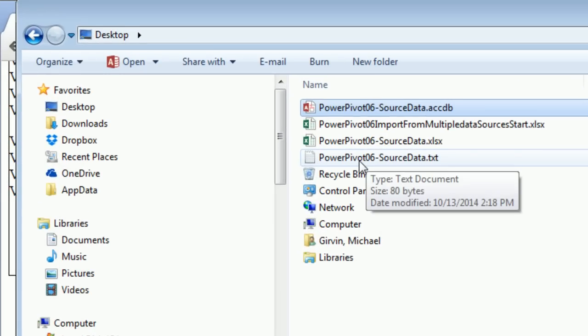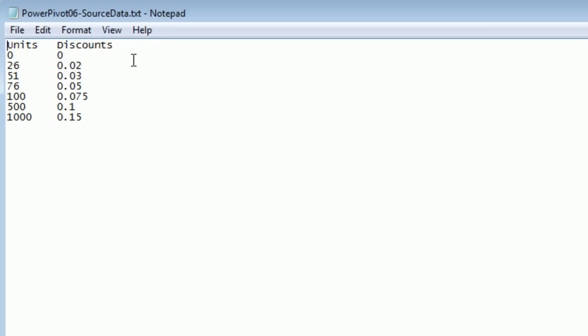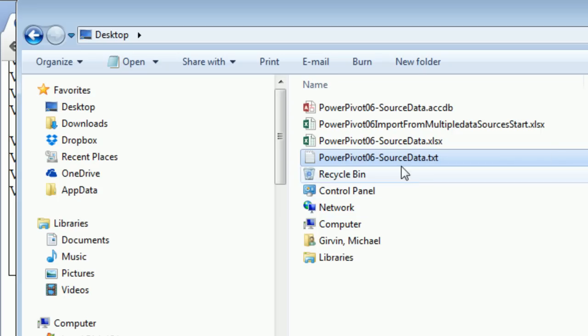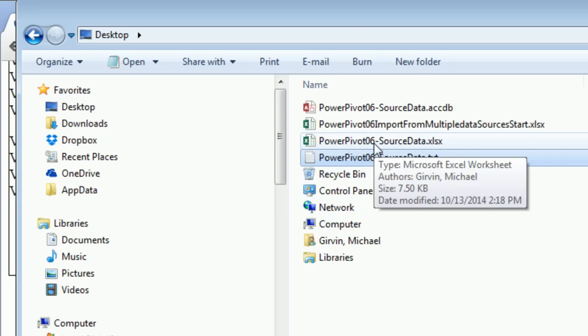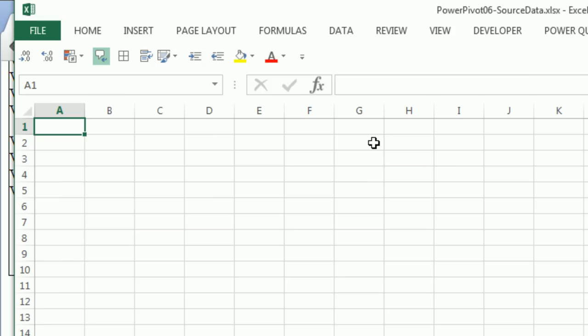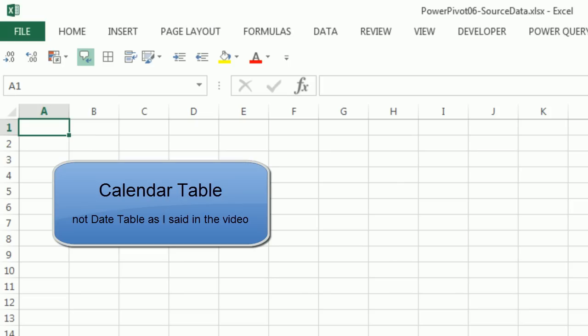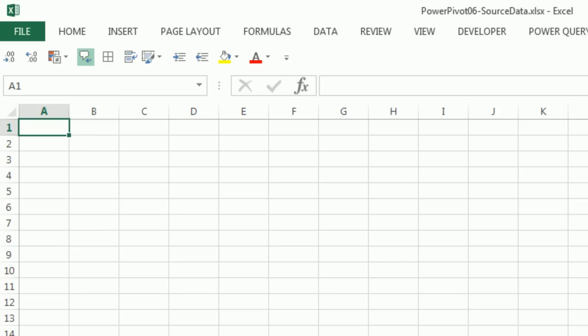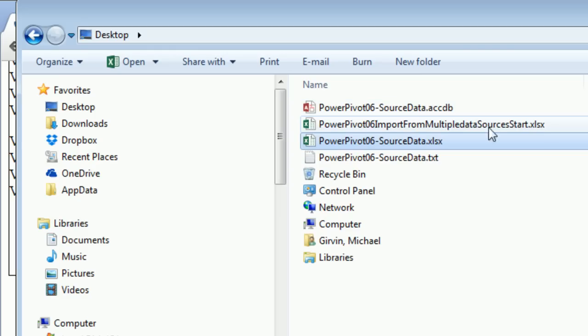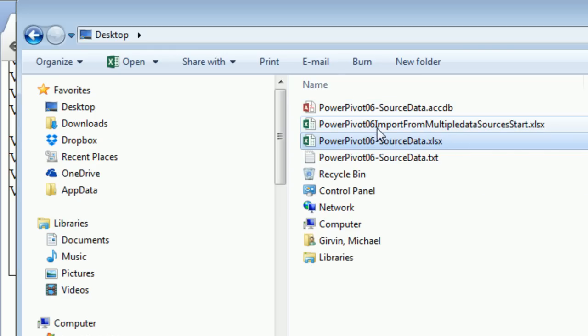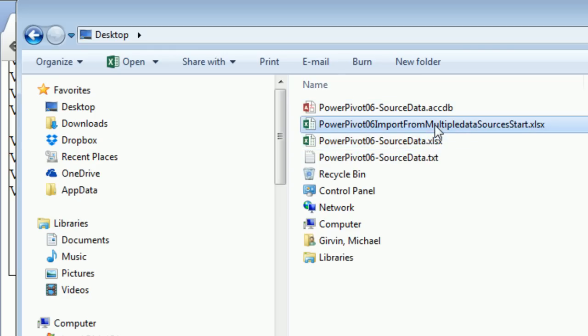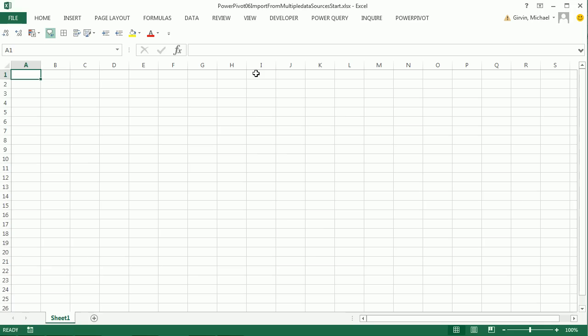I'm going to close this Access database. We're also going to import from a text file with discounts for boomerangs. The third source file is an Excel workbook where we will create a date table. Now I'm going to open PowerPivot 6 Import from Multiple Source Data Start.